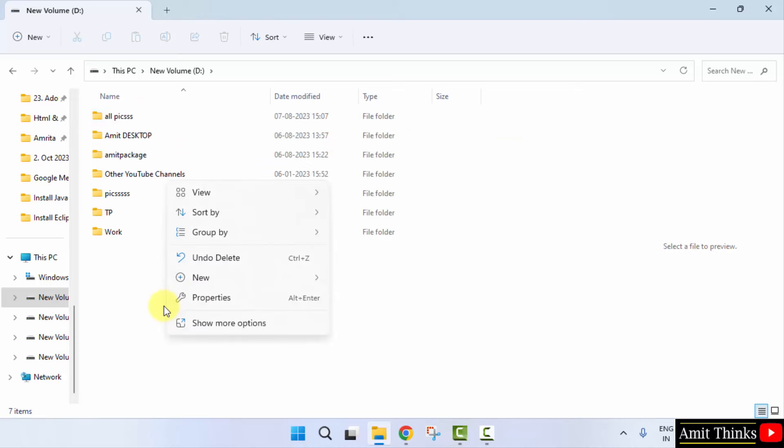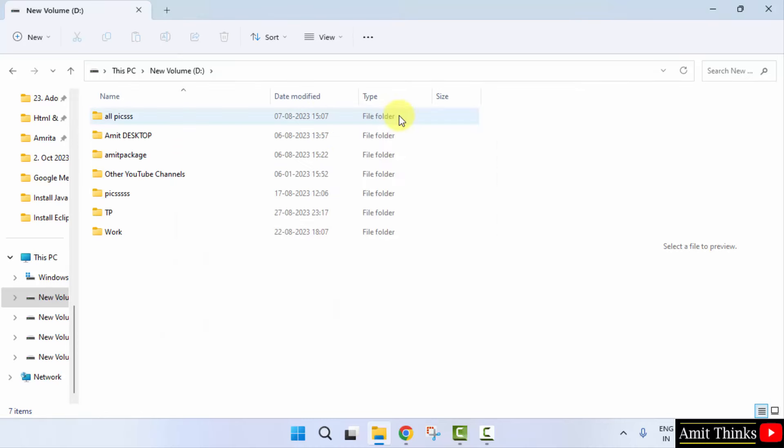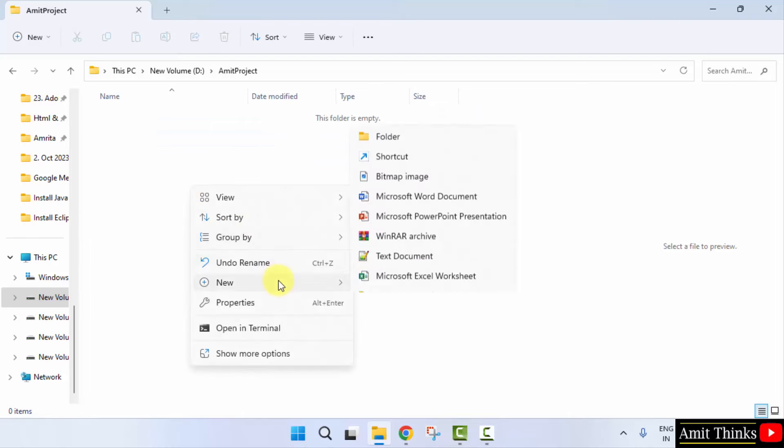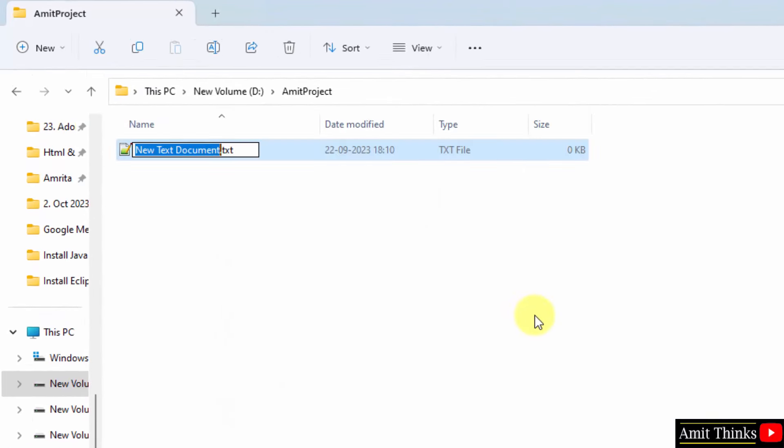Right click. Click a folder. Let us say I will go for Amit project. I will open it. Now, right click and create your new text document first.